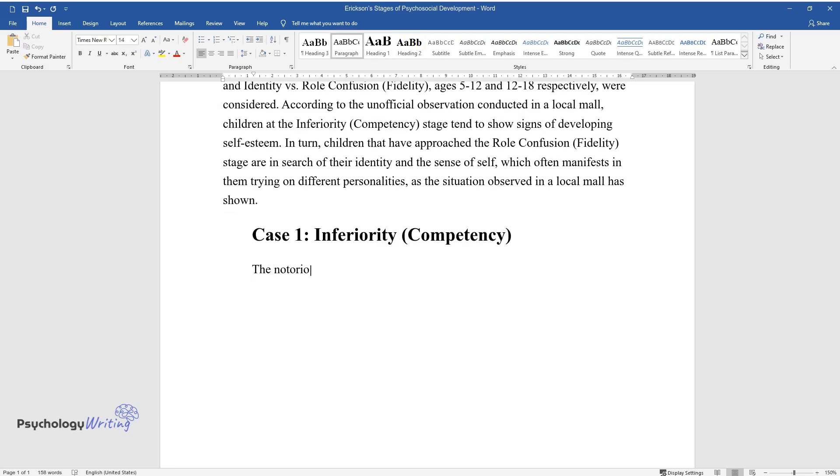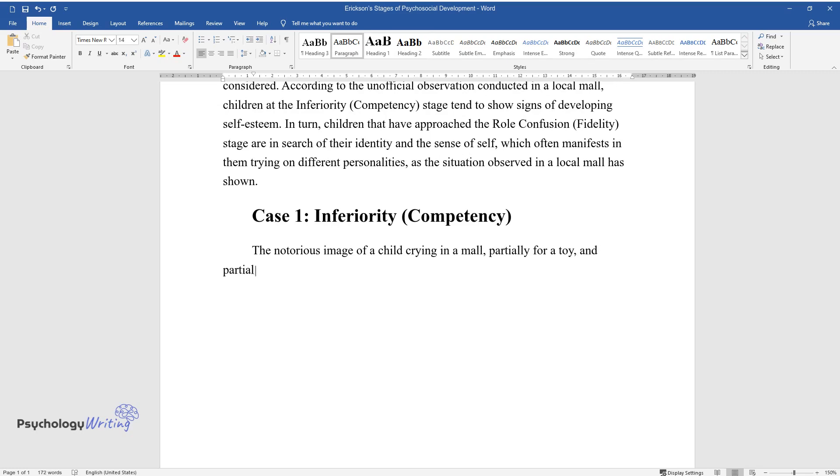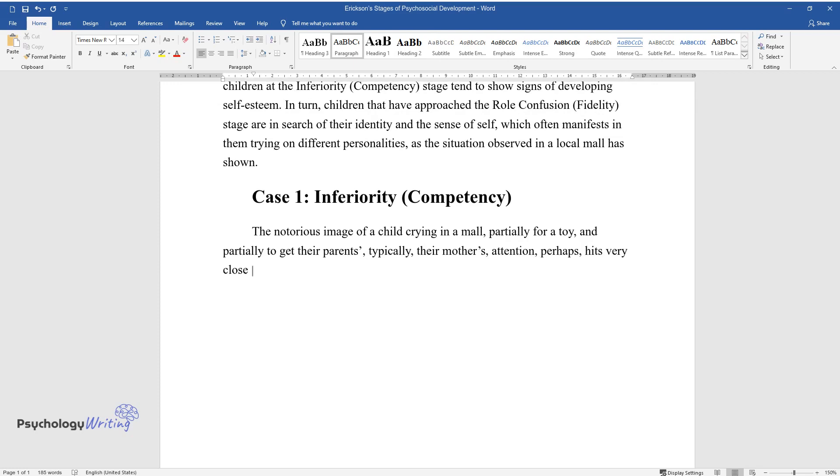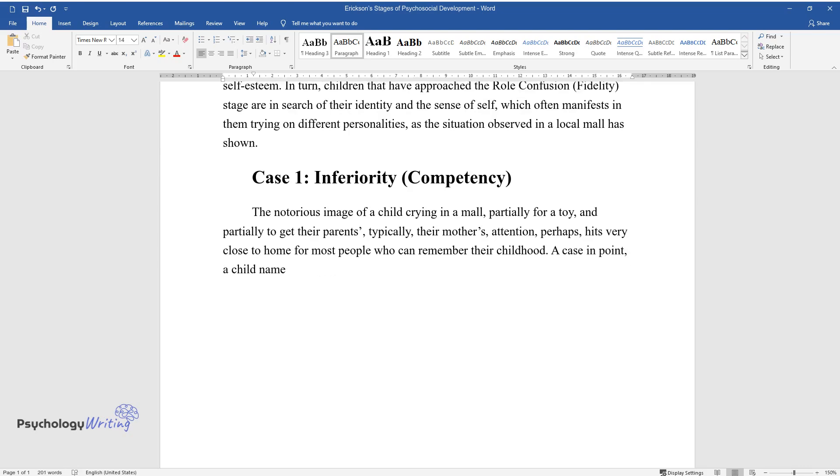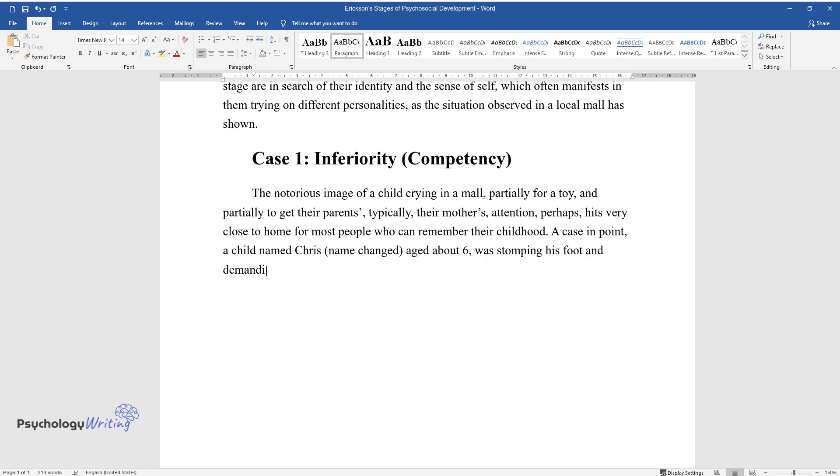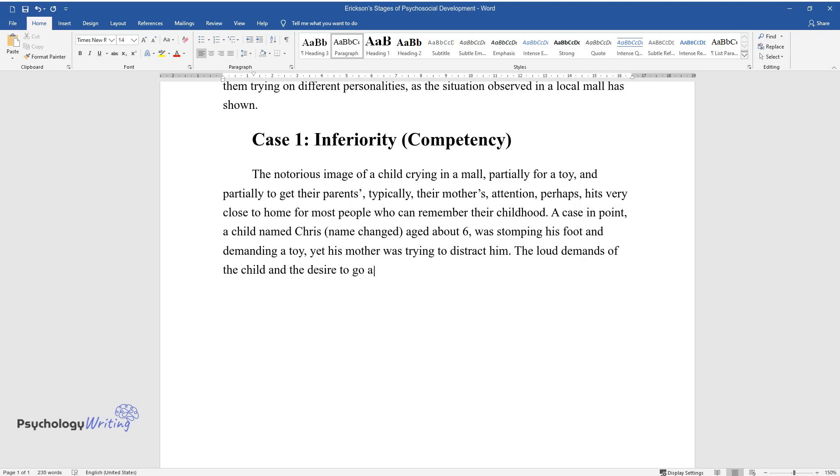The notorious image of a child crying in a mall, partially for a toy and partially to get their parents', typically their mother's, attention perhaps, hits very close to home for most people who can remember their childhood. A case in point: a child named Chris (name-changed), aged about six, was stomping his foot and demanding a toy, yet his mother was trying to distract him.